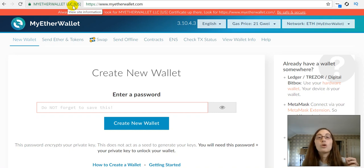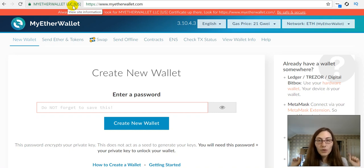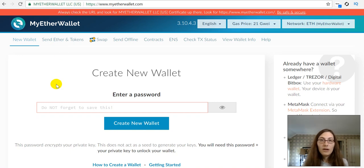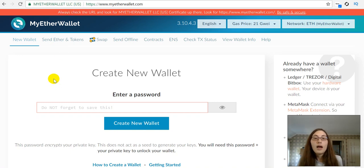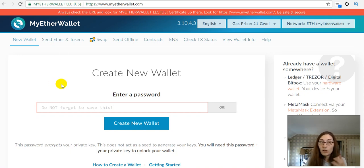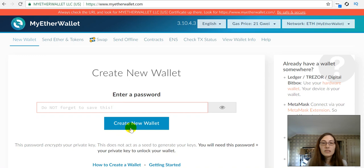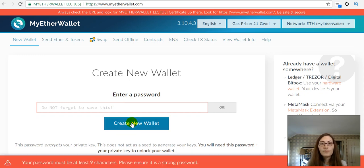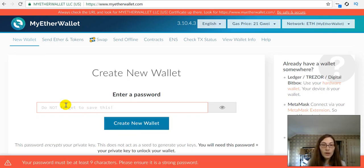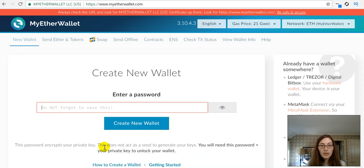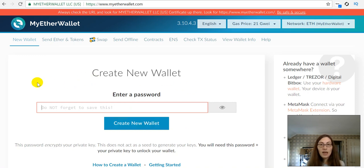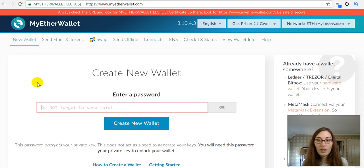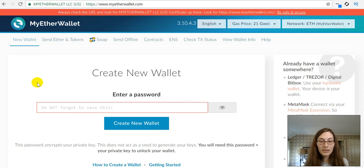So, be safe. Okay, now that you've checked and made sure that you're in the right place, you can go ahead and create a new wallet. If you don't have one, you're going to create a password for the wallet. It must be at least nine characters and make sure that it is a strong password.